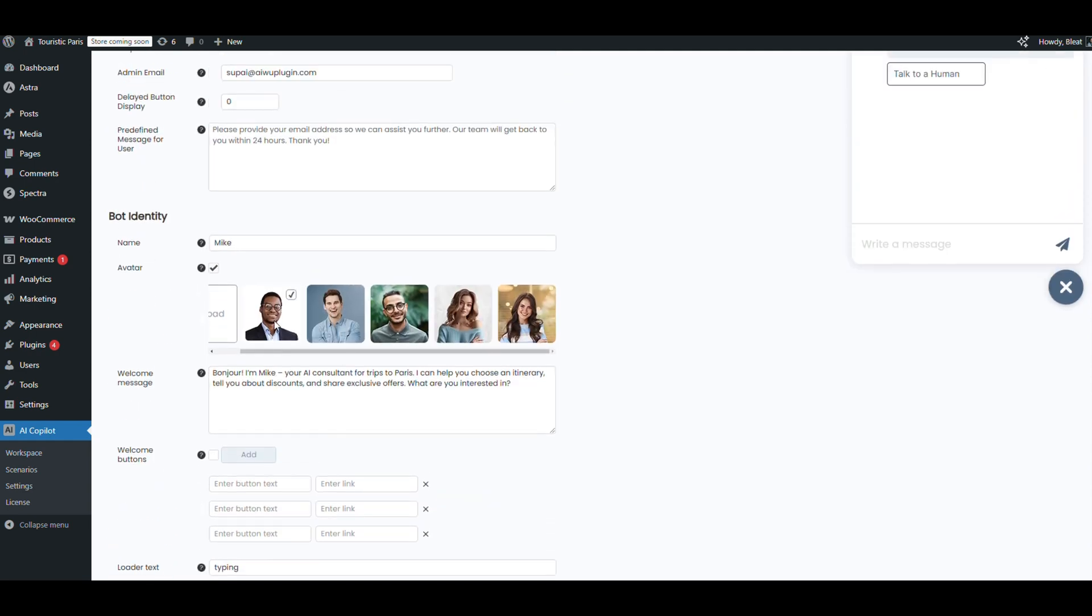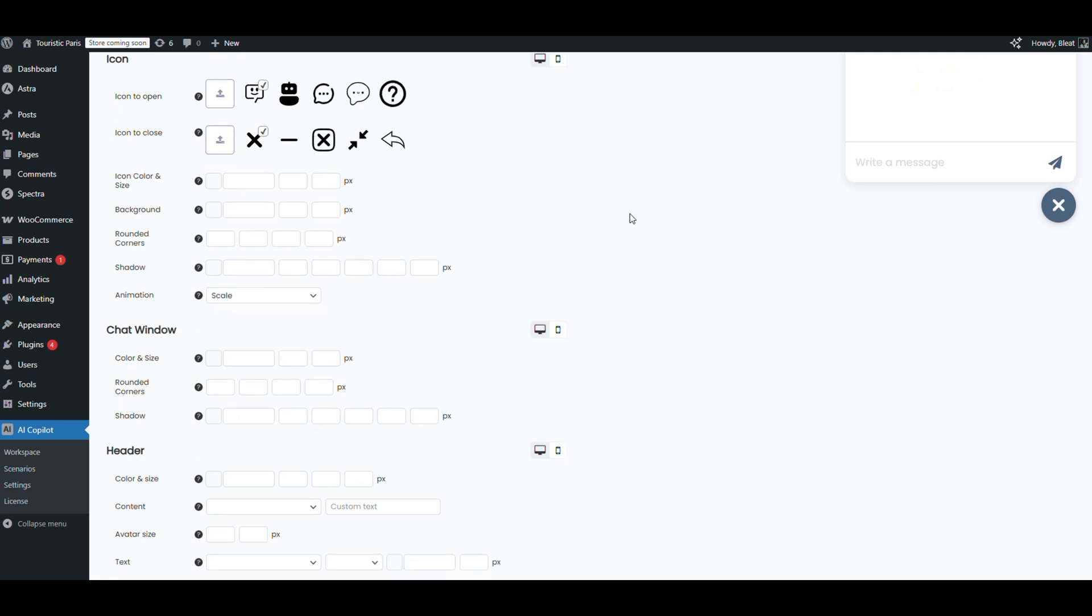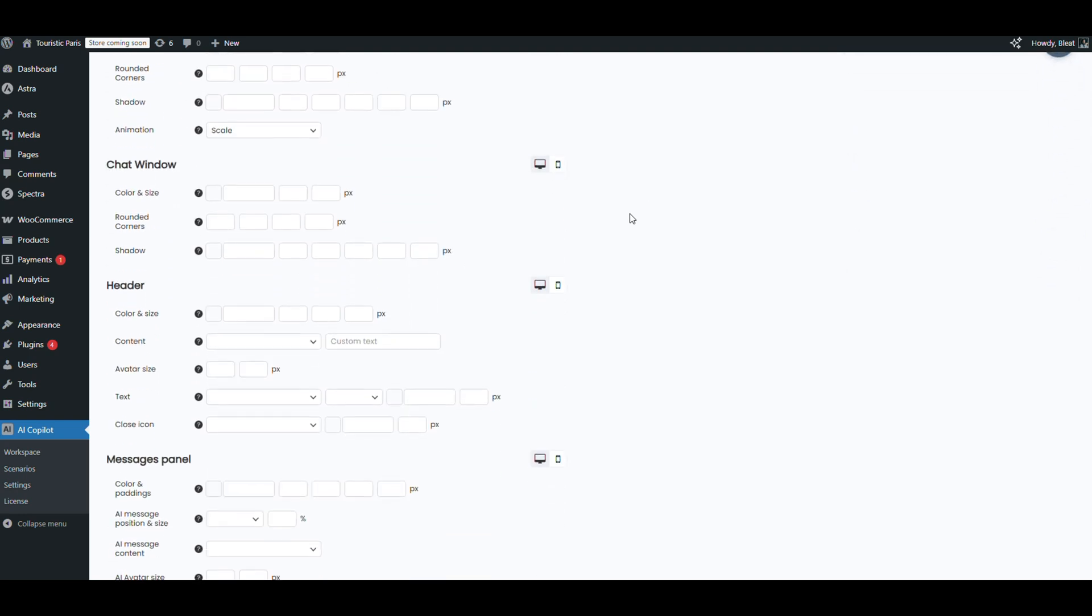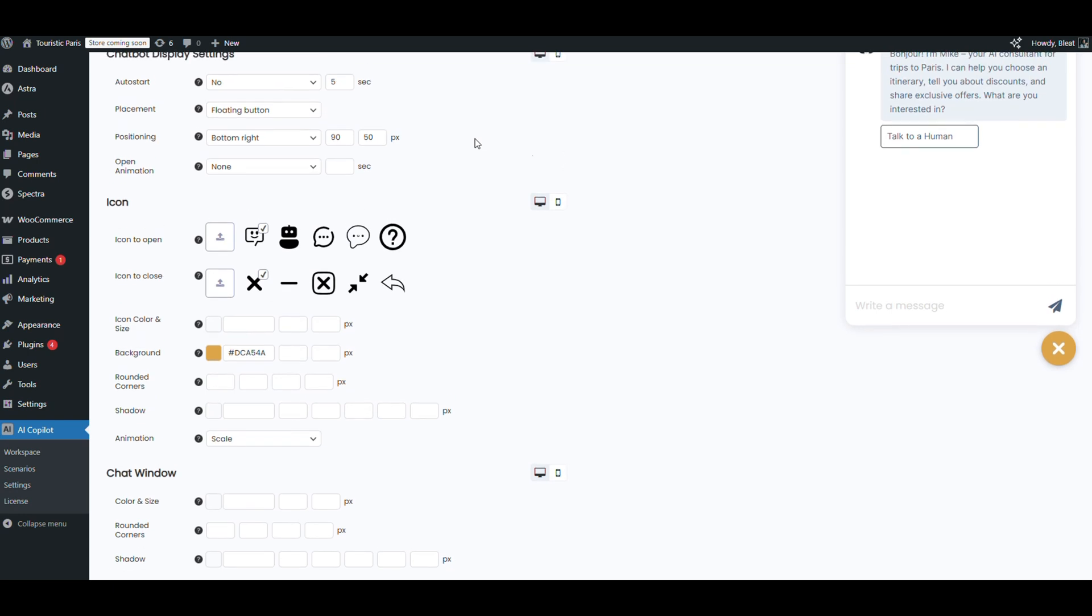Design time. We won't get too deep here—AIWU bots look great out of the box. But if you want to fine-tune everything, the options are all there. Let's just change the call icon color to orange and the close icon to match. Done, looks slick.